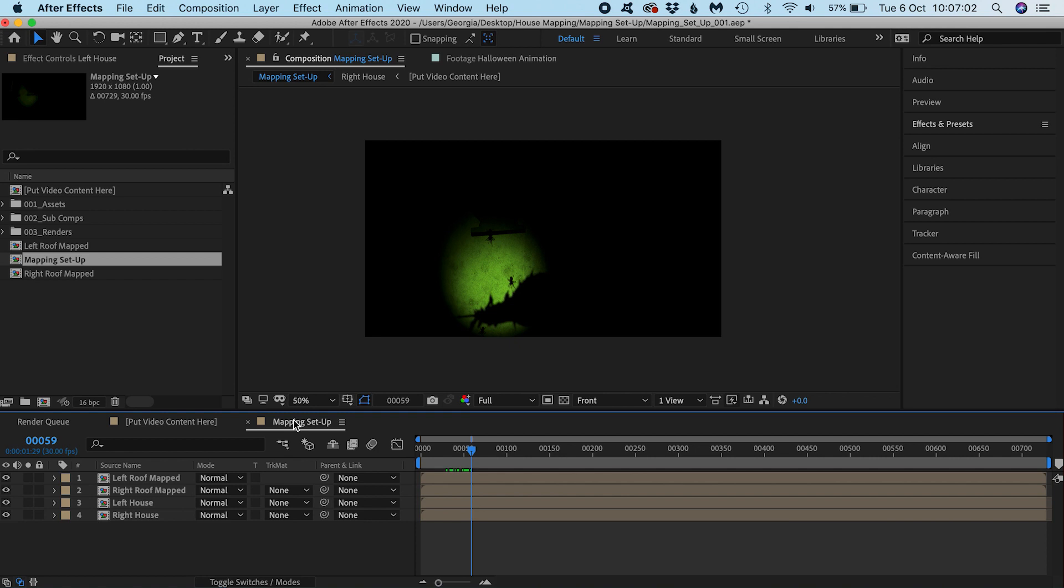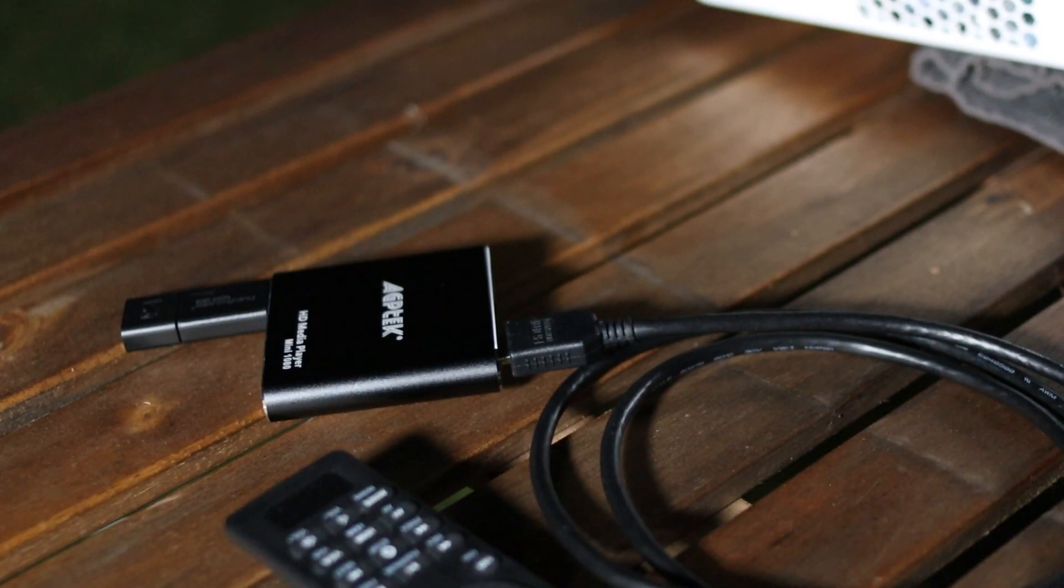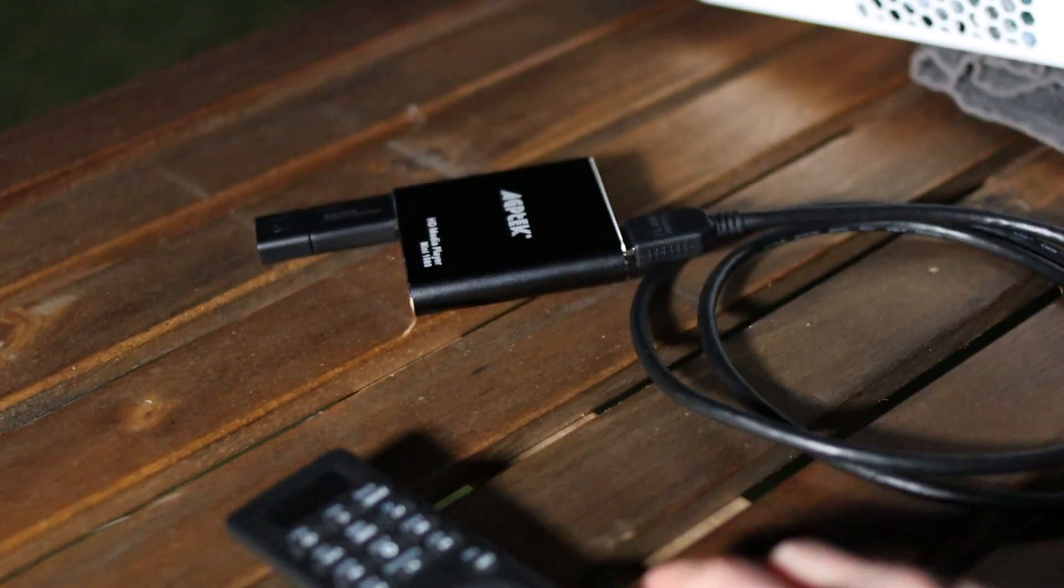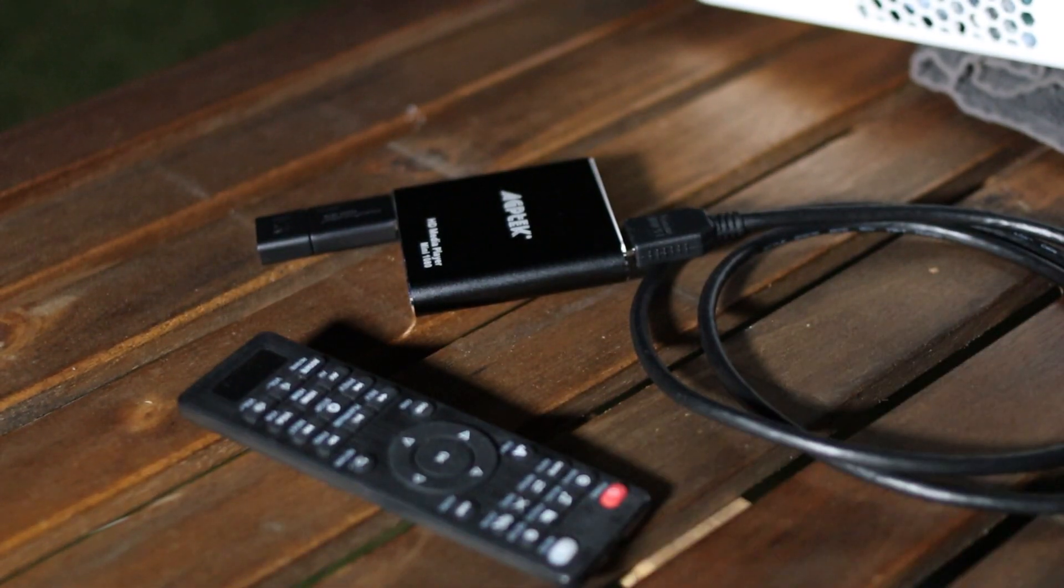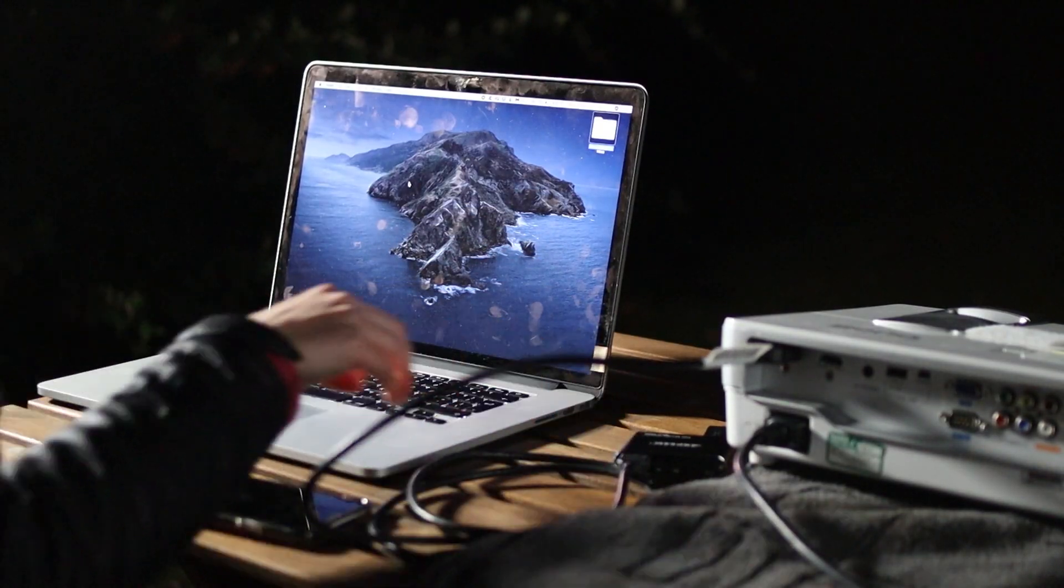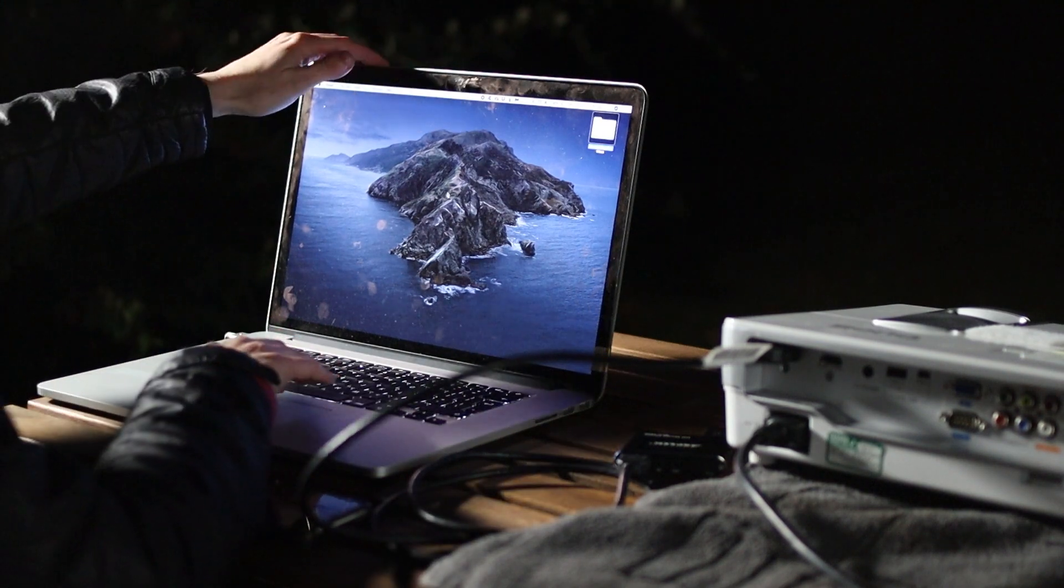That way we can play our video file from a little external media player connected to our projector and it will look correct on the house without the need for After Effects or even for the laptop at all.